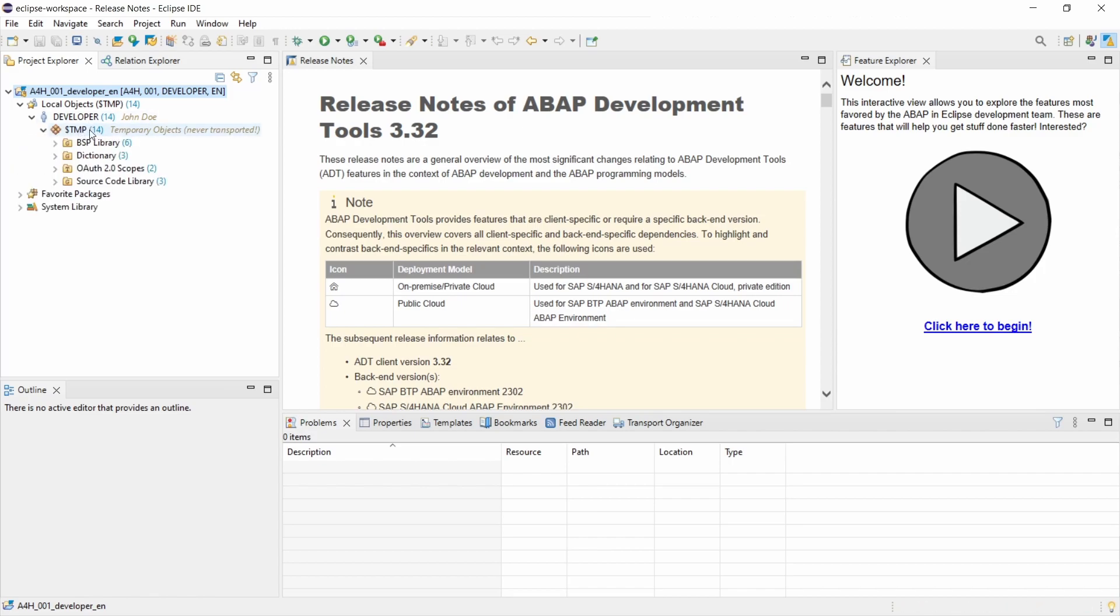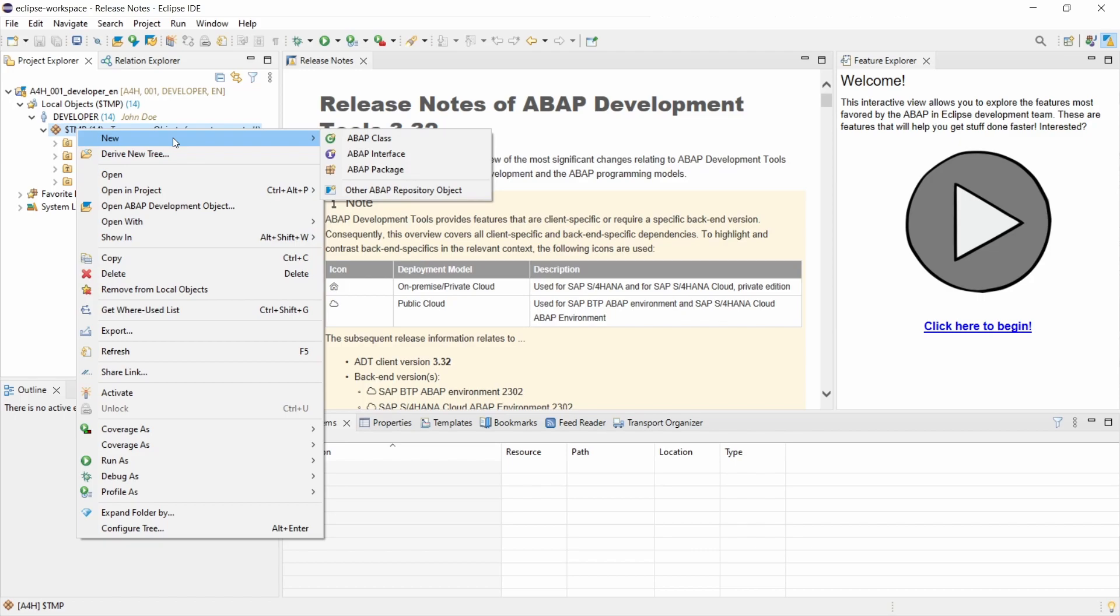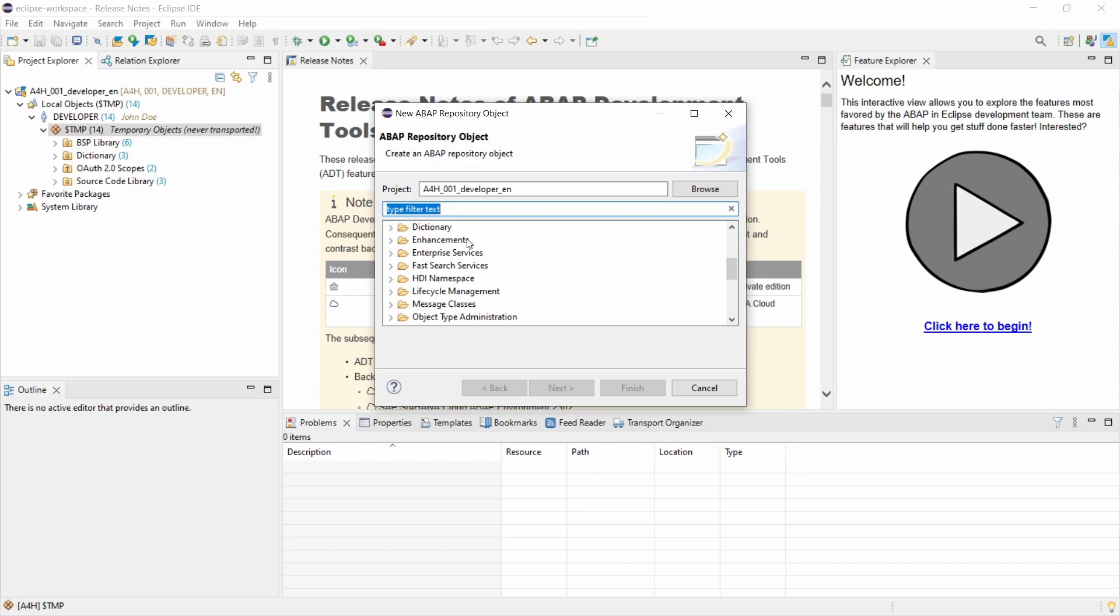So your TMP package and so on, and with right click new and for example other objects, then I would like to create a little report.